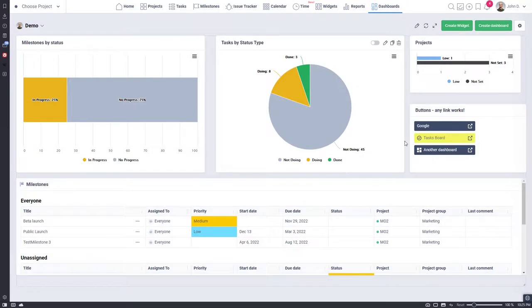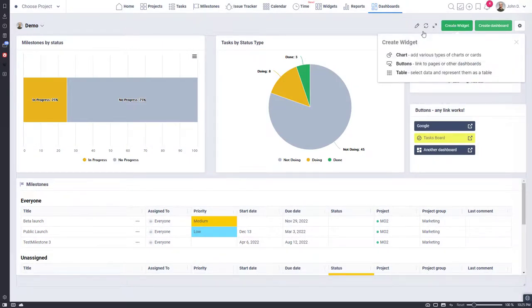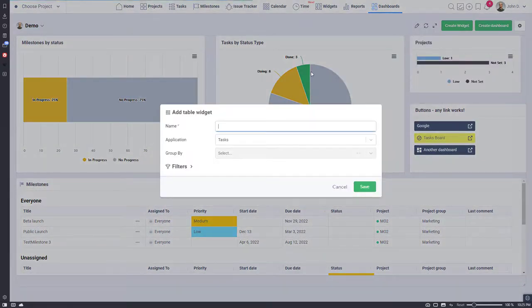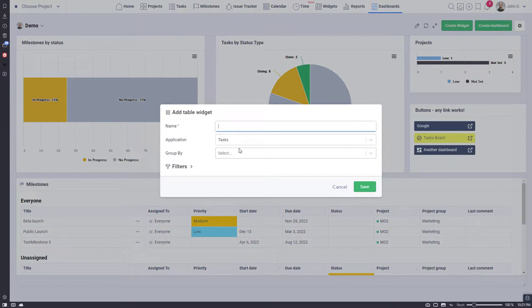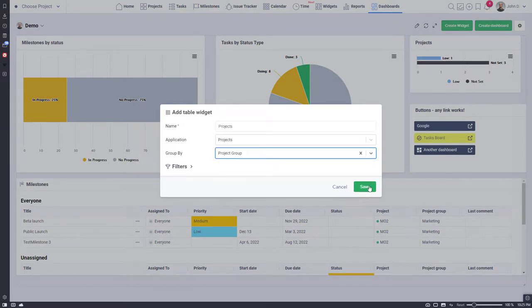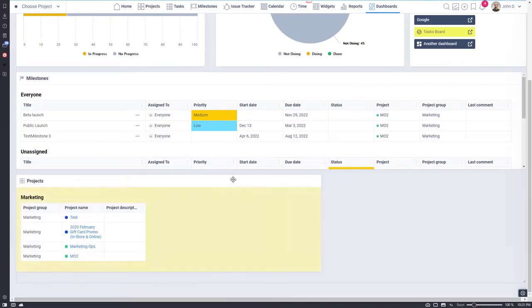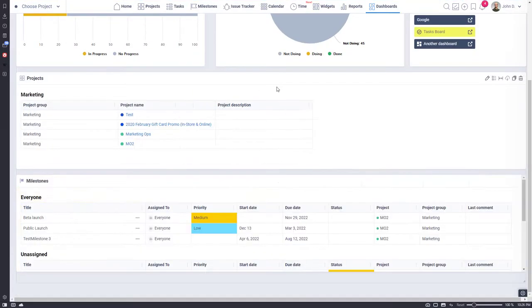Now I will create another table widget. I will group my projects by a project group, but our dashboard is set to use the marketing project group, so we will have only one section in our table widget.